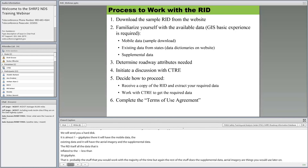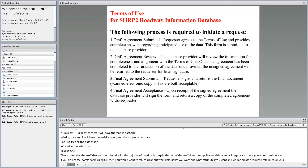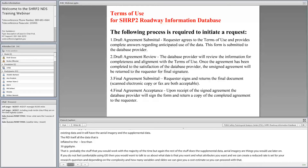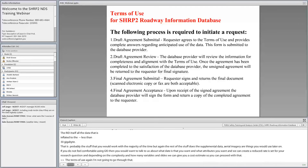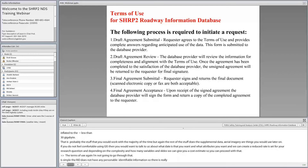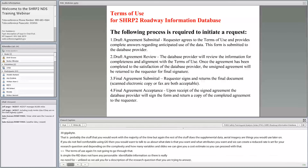We encourage you to visit the SHRP2 RID website. It has a background section, a description of the data — existing data, supplemental data, and so on — and you can request a sample data set. Once you have the RID, or if you tell us what data set you want, we go through a six-step process to address the data set and the processes needed to produce it.